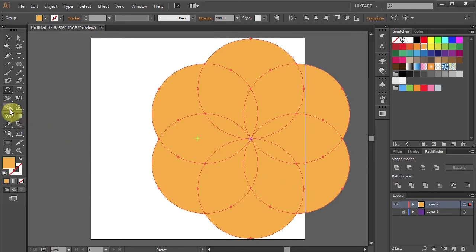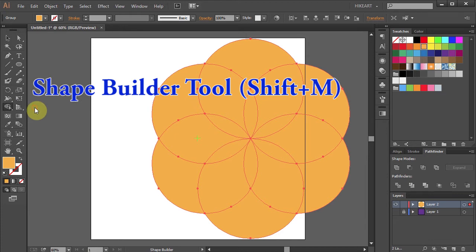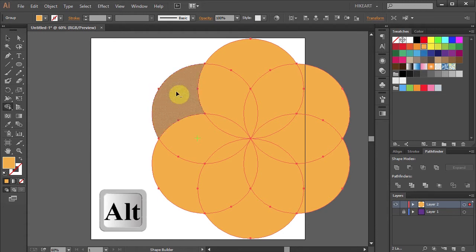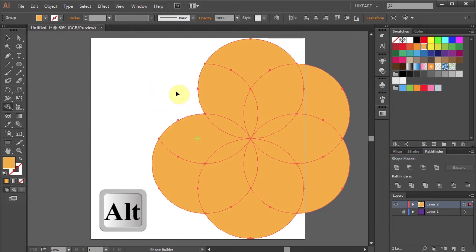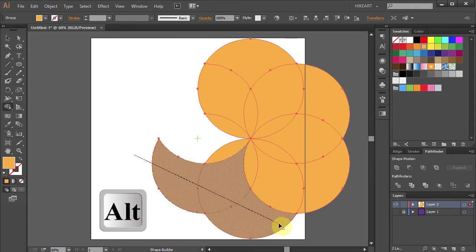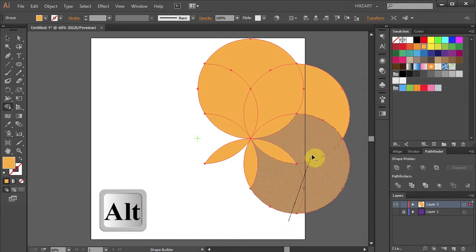Next select the Shape Builder tool. Now press and hold the Alt key and click on the shape to delete it. You can do it one by one or click, hold and drag across a few shapes to speed up your work.